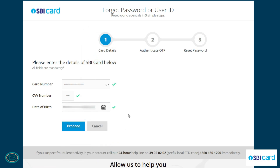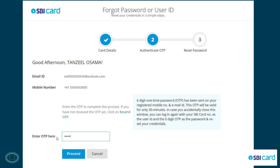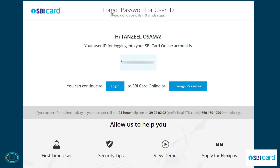Once you see a tick in front of all three boxes, you're good to go. Click the Proceed button and you will receive an OTP on your registered mobile number. You can see the last four digits of that number here. The OTP is also sent to your registered email address, which you can make out from this screen.